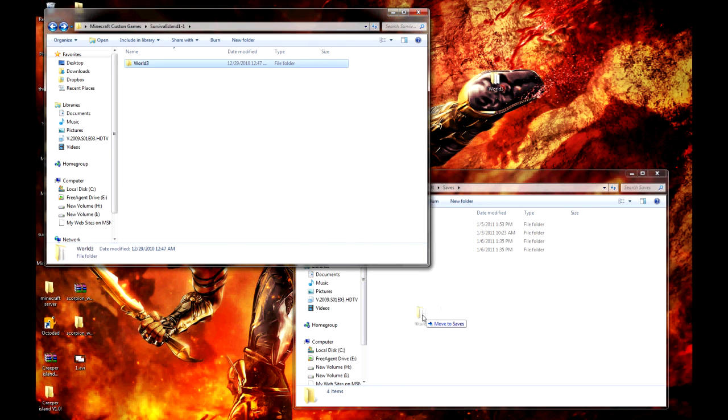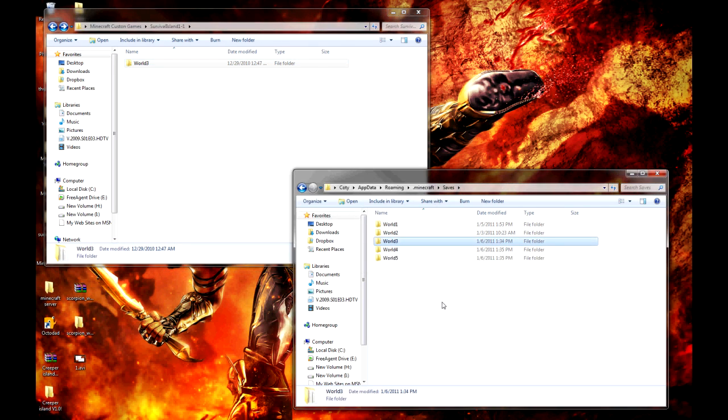Now, if I want my old world3 back, I can just drag the old one out, drag my original file in there, and it's fine.